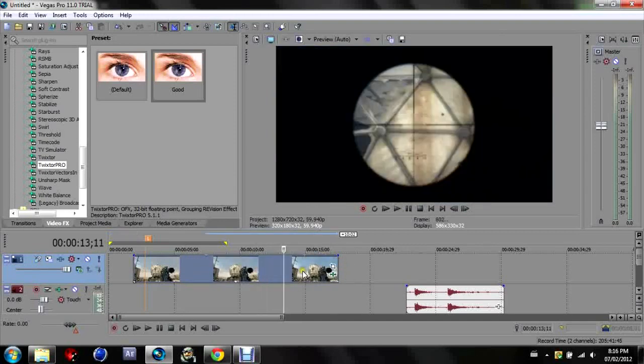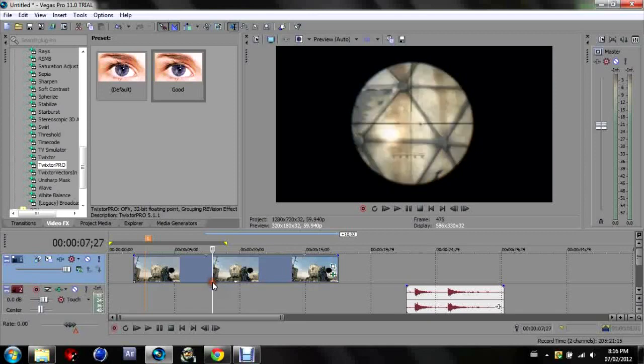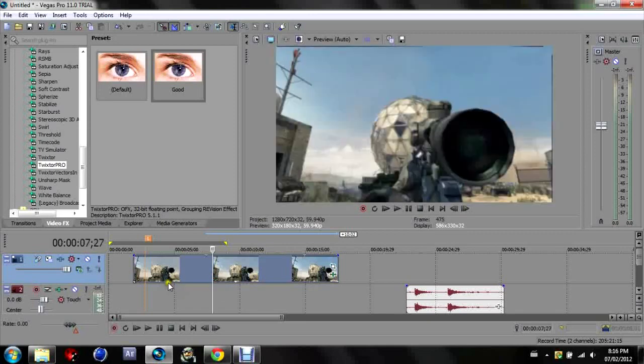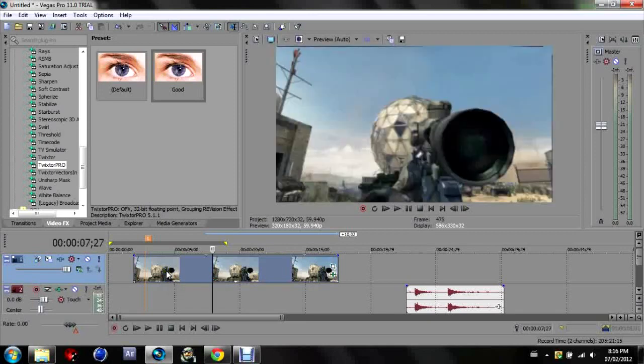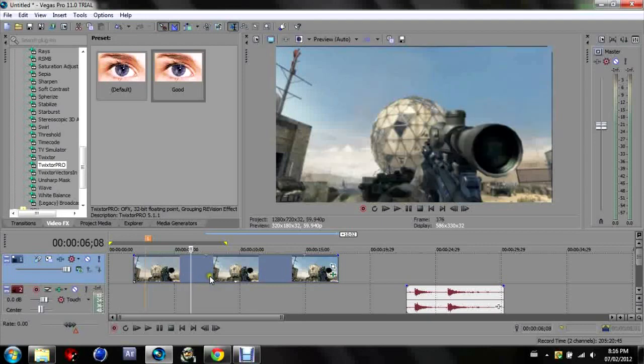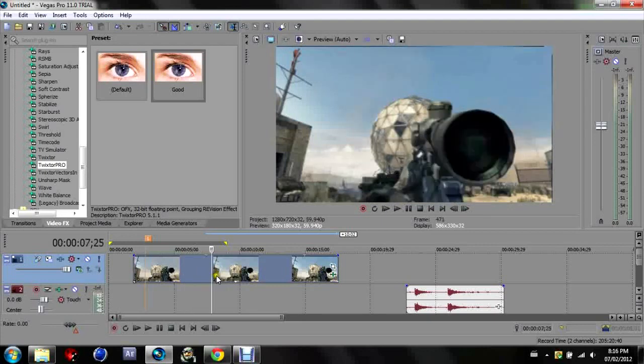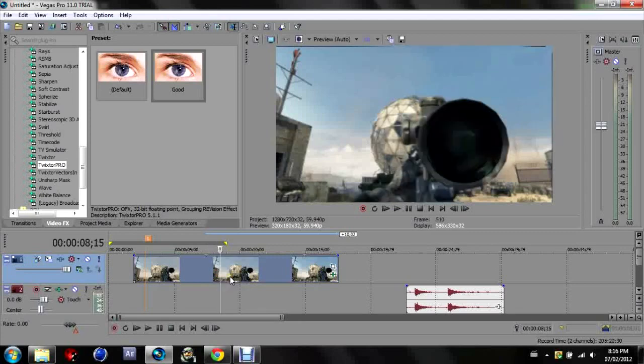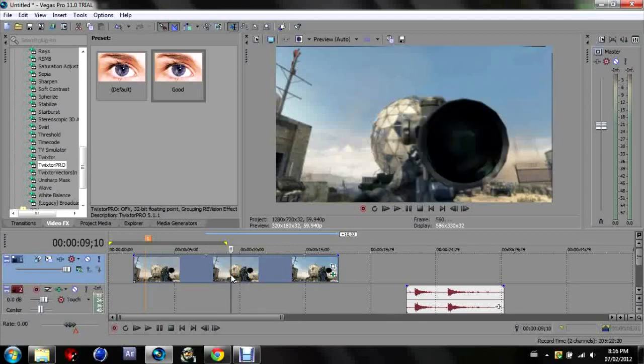Now you're going to want to go to where you want your twixture to end, or for instance where you want a beat to sync, and you're going to want to put a marker there too. So you can see your twixture going, look how smooth that is. I mean that is just so bloody smooth.